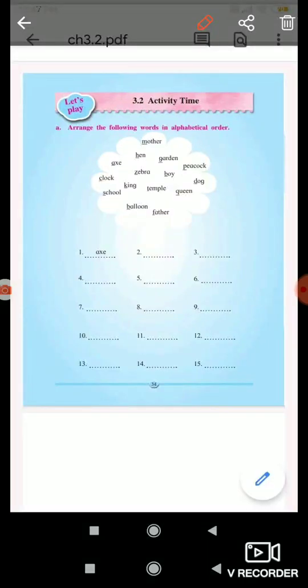Students, today we will do an activity. Arrange the following words in alphabetical order: mother, hen, axe, clock, school, zebra.